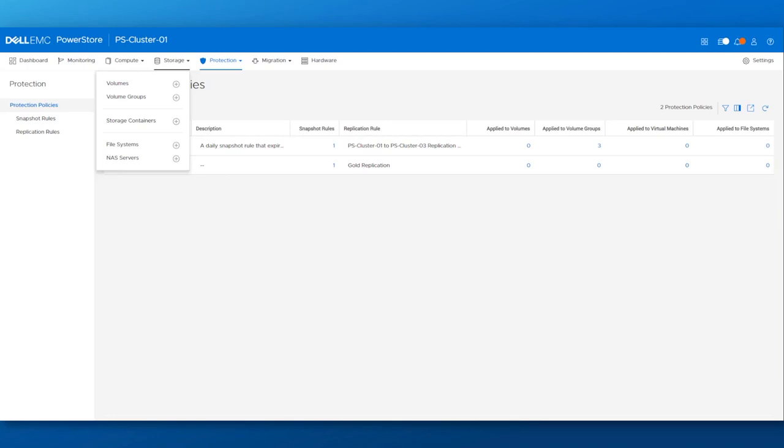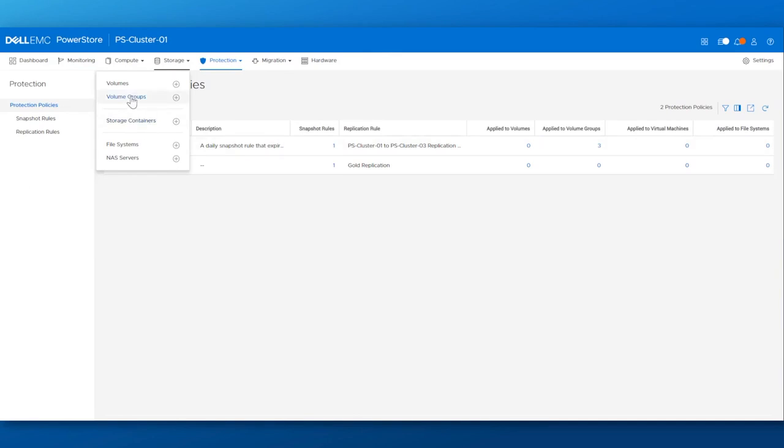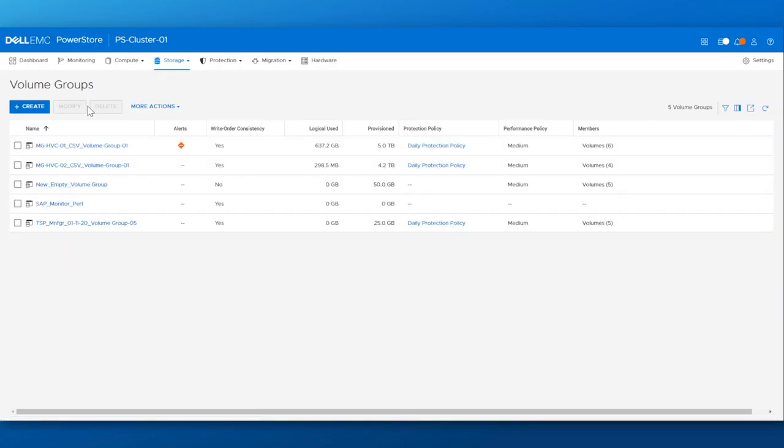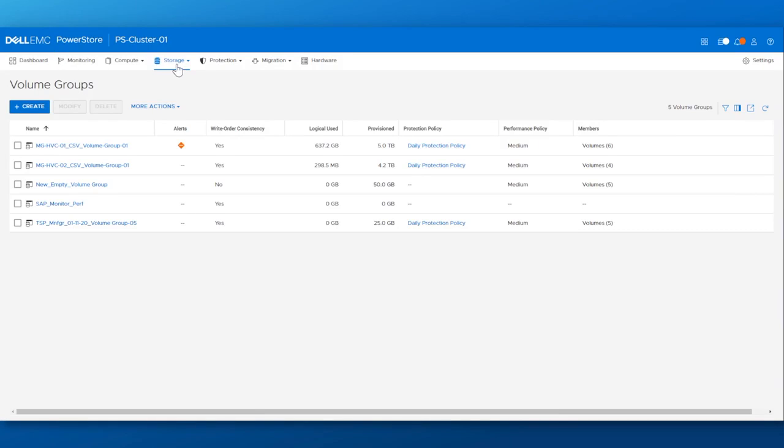Note, we have the ability to not only provision volumes but also storage containers, serve up file systems, and create volume groups. These volume groups are logical containers for a single point of data protection management for right order consistency groups or to monitor metrics for related resources. Volume groups can be used for development applications, user applications, and user storage resources, just to name a few.